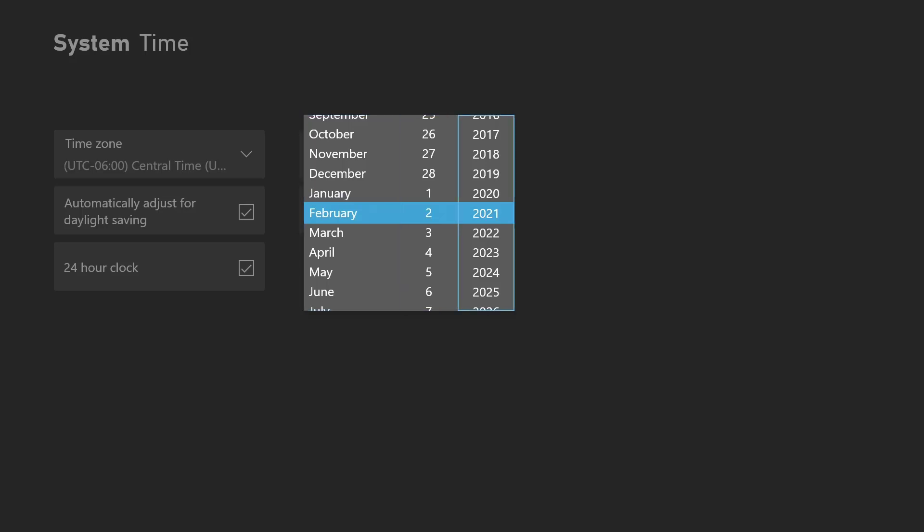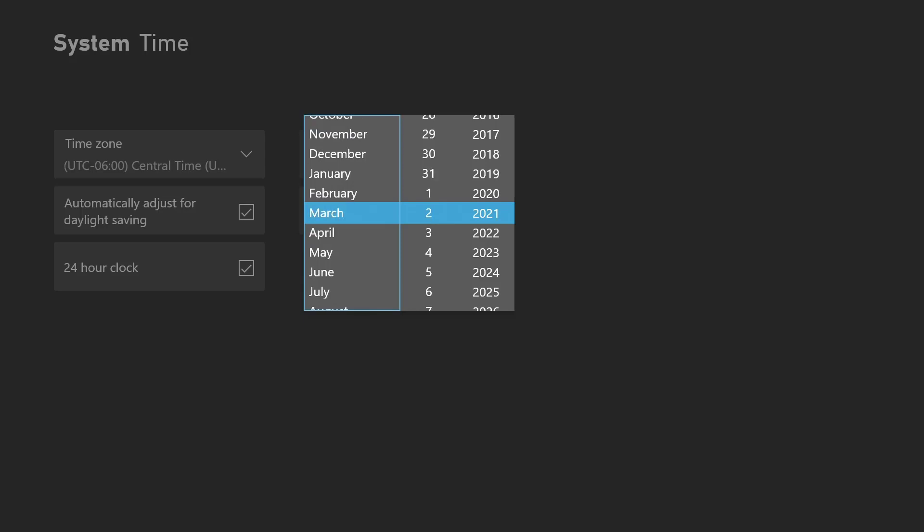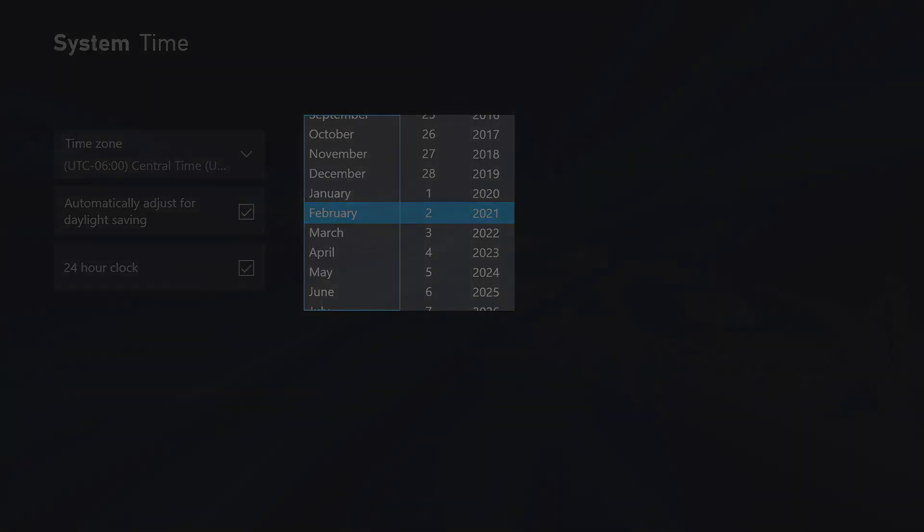That is it, guys. This is how you change the date and time on your Xbox Series X or S. I know this is kind of a long process, but that's the way Xbox does things. Hopefully this helps, and if it does, please leave a like, comment, or subscribe. I will be most appreciative. Thanks for watching, see you guys later.